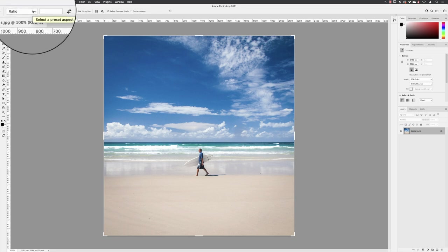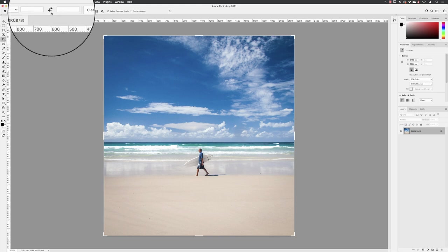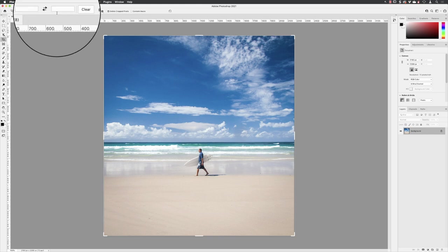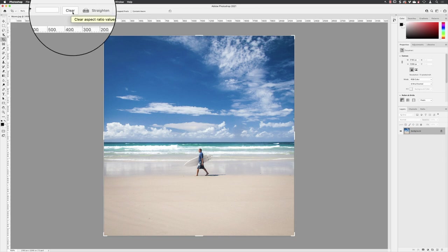Make sure that there are no values in these two fields. If there is, you can just click on the clear button.